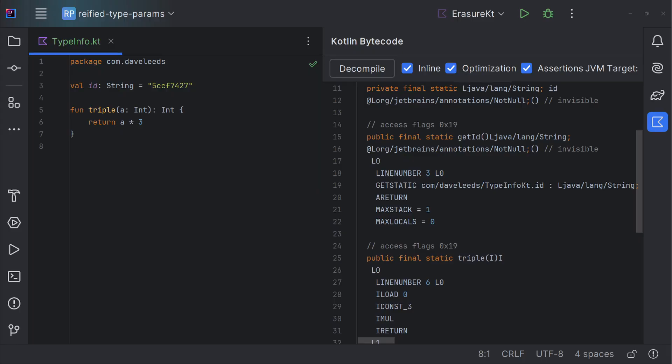To understand reified type parameters, we first need to understand what happens to type information when we compile our project. In most cases, the type information in our source code is also available at runtime. So for example, if we're targeting the JVM and our source code includes a variable that's a string and a function that returns an integer, the type information in our Kotlin code also exists in the JVM bytecode.